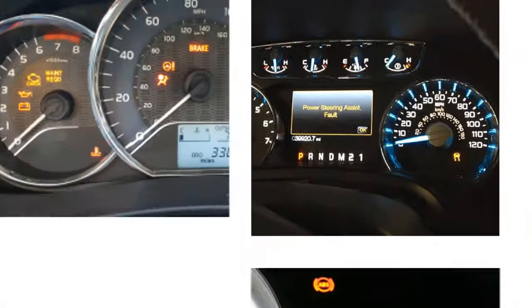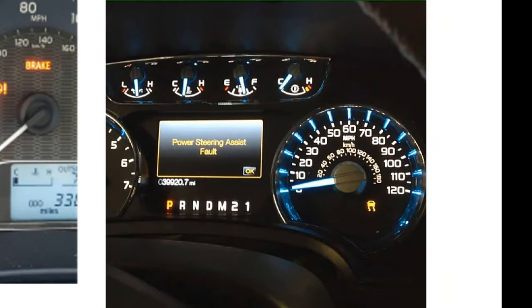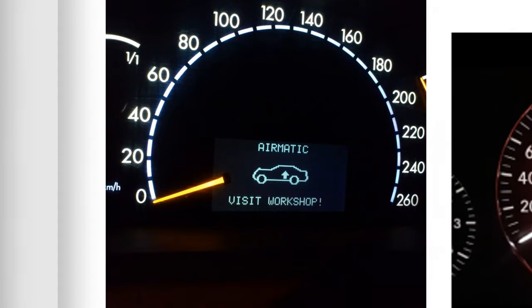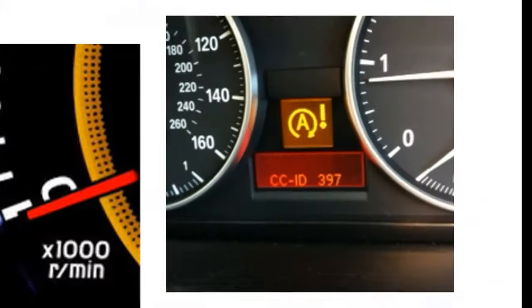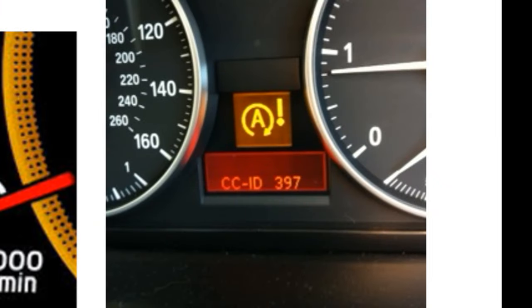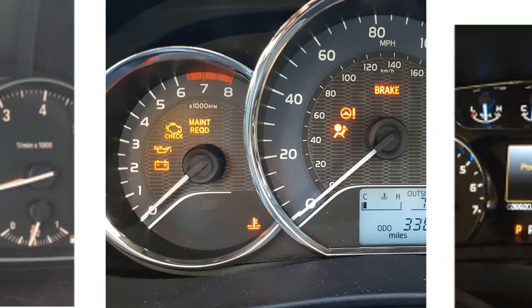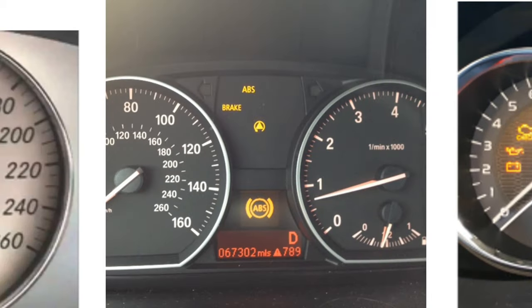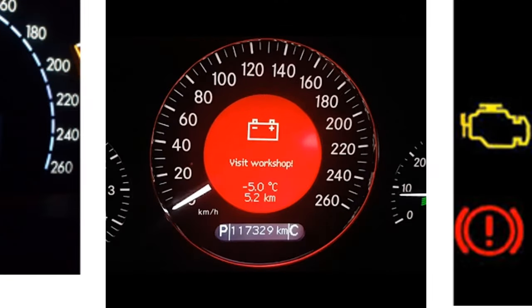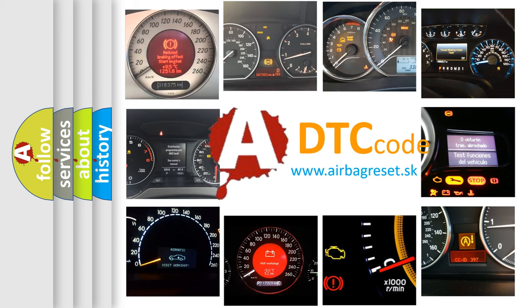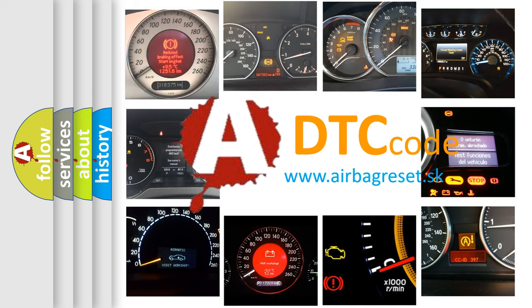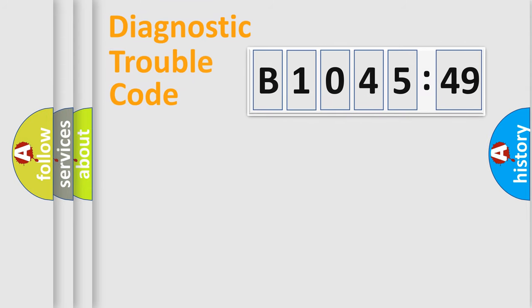Welcome to this video. Are you interested in why your vehicle diagnosis displays B1045-49? How is the error code interpreted by the vehicle? What does B1045-49 mean, or how to correct this fault? Today we will find answers to these questions together. Let's do this.